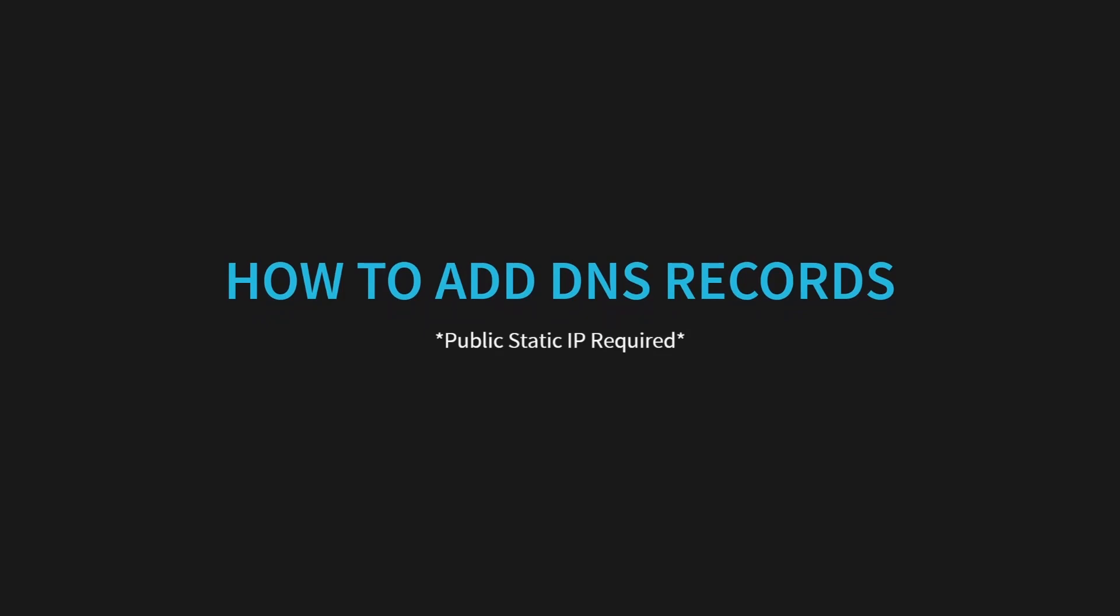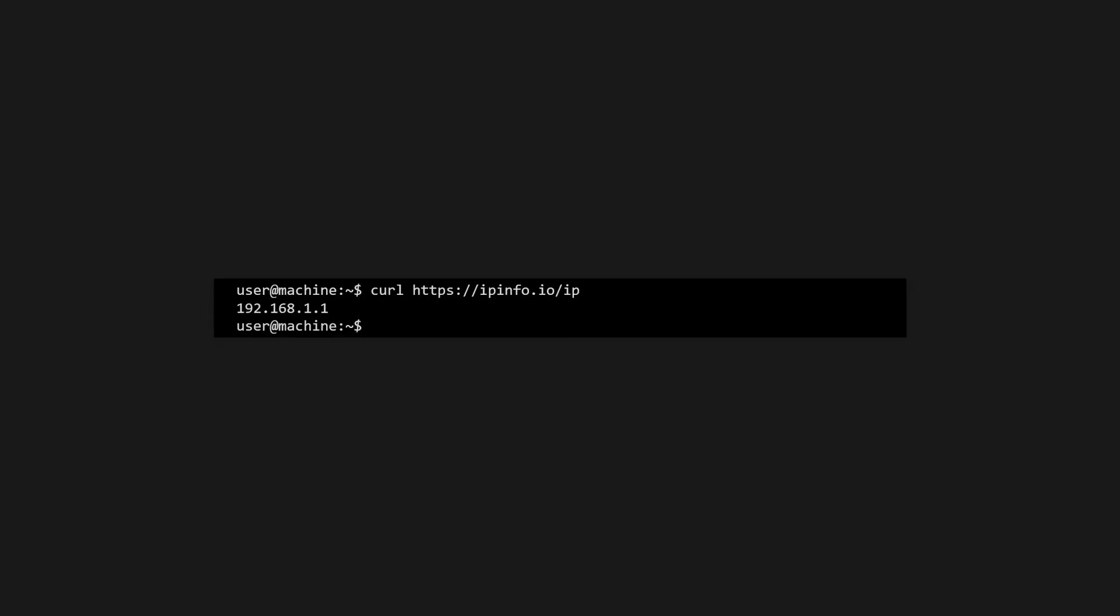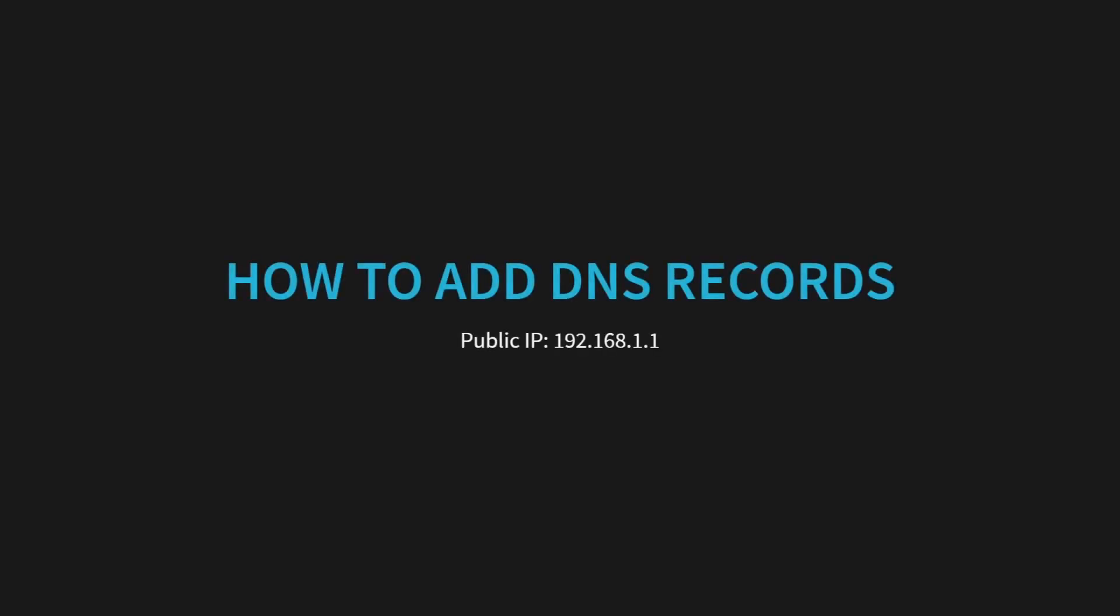First, we'll need to find out what our public static IP address is. We can do this by running a curl request. You may need to install curl if your system doesn't have it installed by default. Now that we've got our public static IP address, let's see how the DNS records will look like depending on the domain name we've chosen.